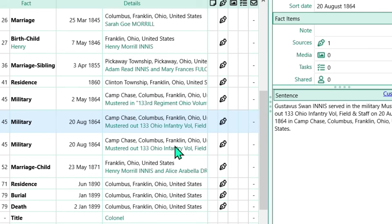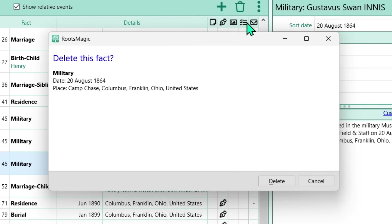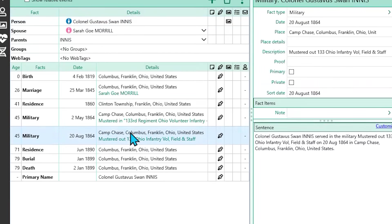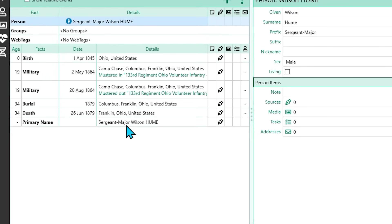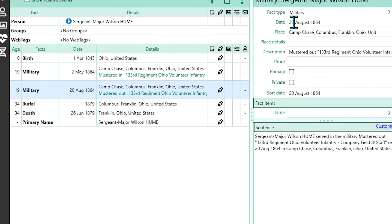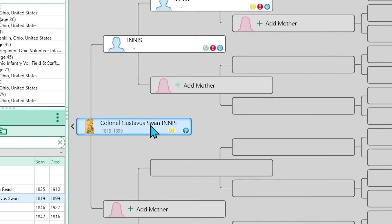Once the list of people you want to receive the copied fact has check marks beside their names, click 'Select.' If you accidentally copied the fact to someone — like I failed to uncheck Gustavus Innes — no worries. Just highlight the fact you didn't want copied and delete it. In short, this is a great way to rapidly copy facts to multiple people, including the sources, which is such a time-saver. And if you make a mistake, you can easily delete the copied fact. Once copied, the fact is specific to that person — so if Wilson Hume mustered out on a different date, I can edit just his date without affecting anyone else's fact.